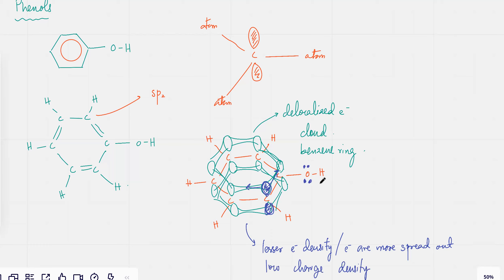These electrons would kind of tend to get distributed onto the pi electron cloud. Because the negative charge over here is going to be very concentrated, the negative charge in the pi electron cloud is relatively lesser.